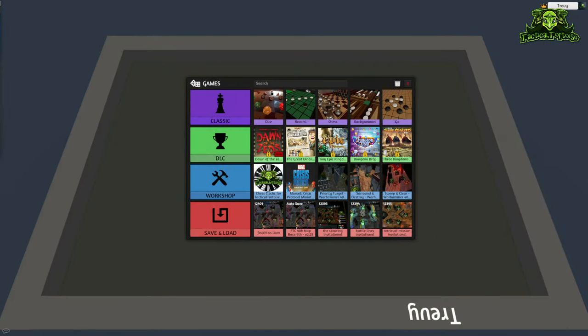Welcome back to Tactical Tortoise. My name is Trevi and this is another episode in my Warhammer 40K tutorial series. This one is going to be about building your army in Tabletop Simulator and how you can get it to do all of the cool things that you see on stream.